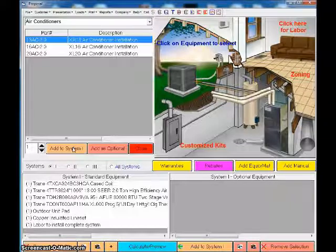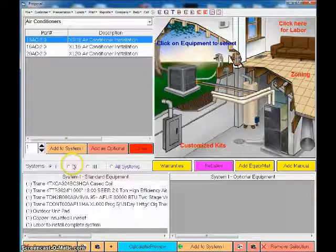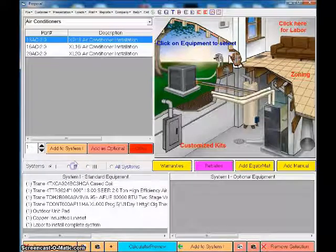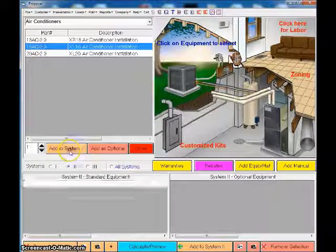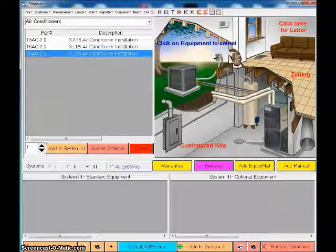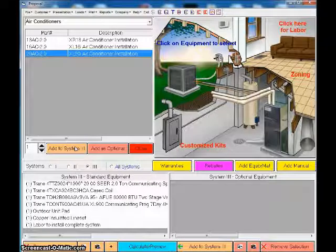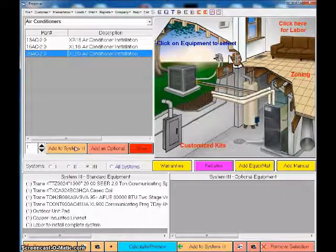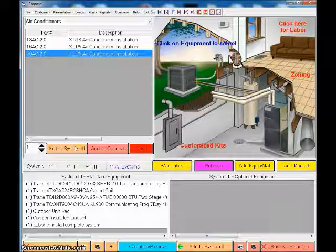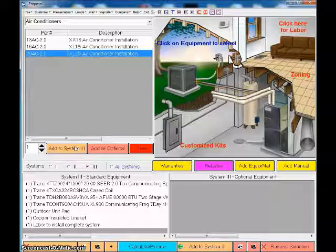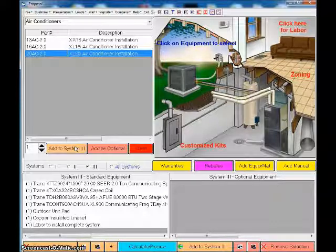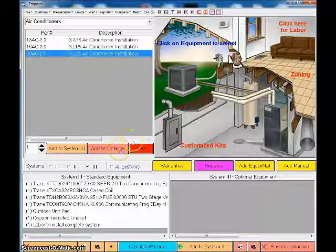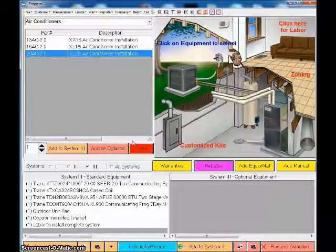If I go to system one, I'm going to add the 13 SEER kit. That kit is already prepackaged, it's already ready for my sales staff to go out in the field. They can add that kit, print it off, they're done. Or what they can do is they can go to system two - here's my 16 SEER kit. I go to system three - here's my 20 SEER kit. In a matter of three or four button clicks, I've just created three different proposals, a good better best. I can print them off and go through them with the homeowner.